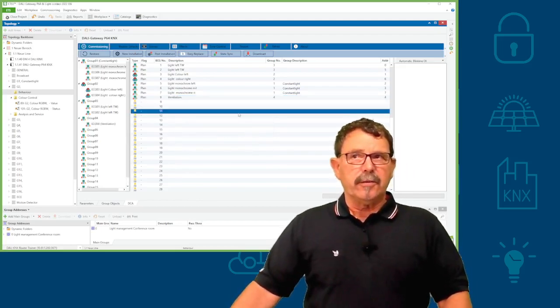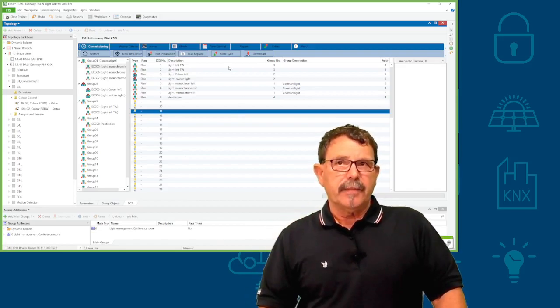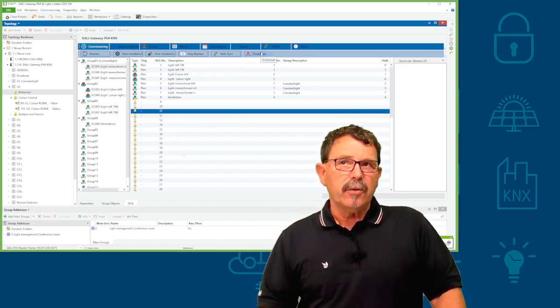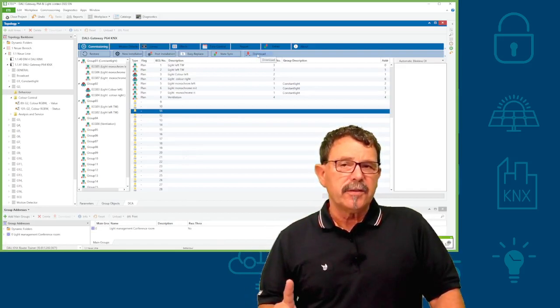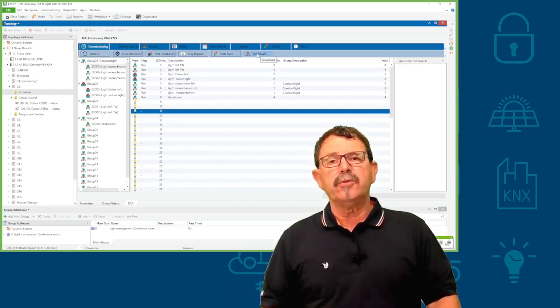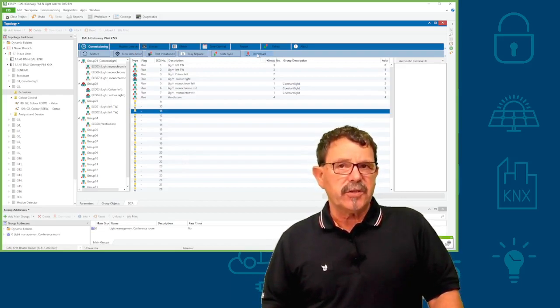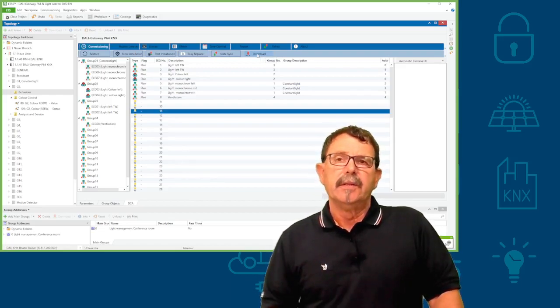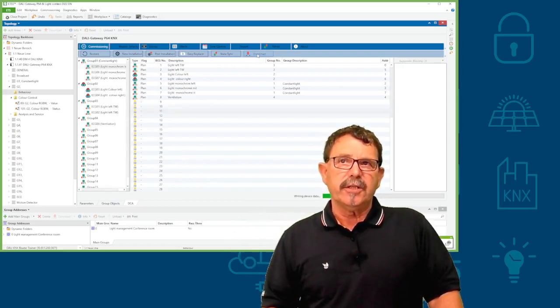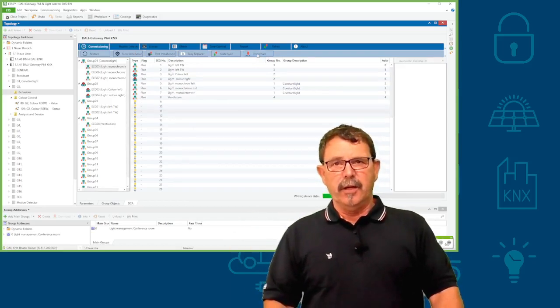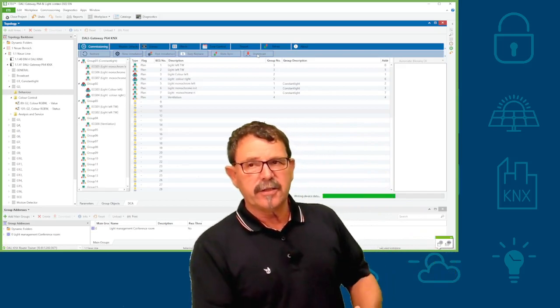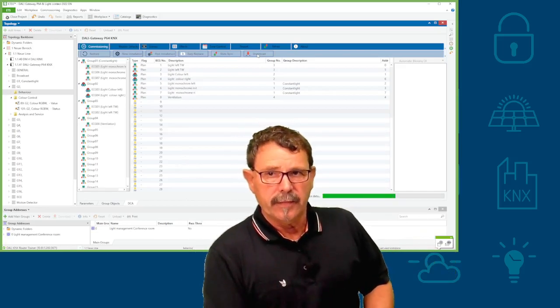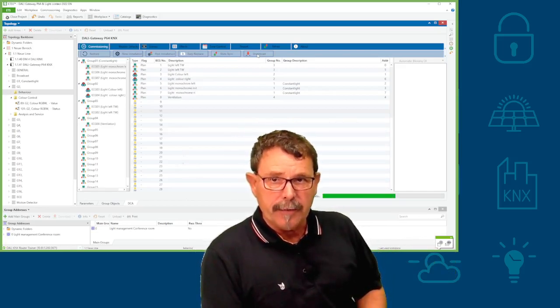Important now, this is just the preparation. Important now, you have to do now the download. This is an internal routine, which has to be started manually from your side. That finally, this configuration is finally fixed and filed in the DALI gateway.